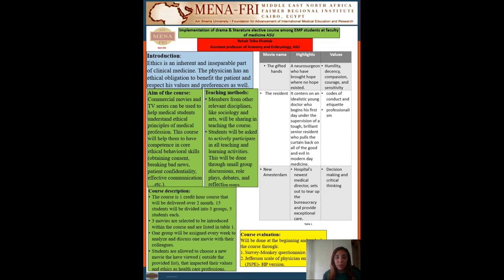This list is of course subjected to continuous updates. One group will be assigned every week to analyze and discuss one movie with their colleagues. At the same time, students will be allowed to choose a new movie that they have viewed at the cinema or on TV that from their point of view has impacted their values and ethics as healthcare professions.